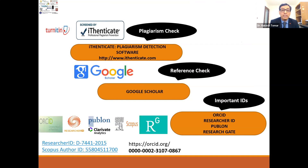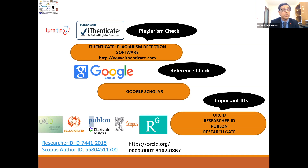Another important thing for researchers is how to check for plagiarism. There are software tools easily available — I personally use iAuthenticate. You may need subscriptions, and your institution or university can also provide access to these tools. Turnitin is good for students, and there are many other tools that journals use as well.